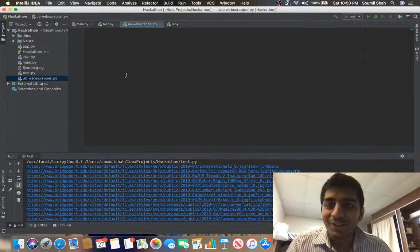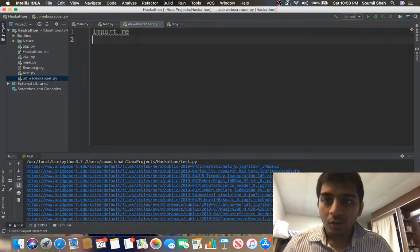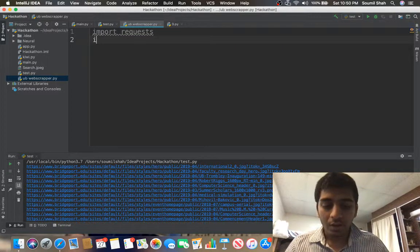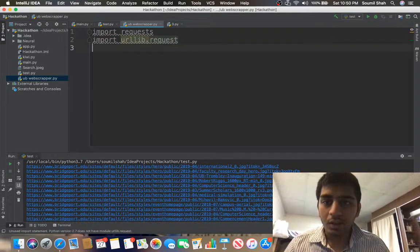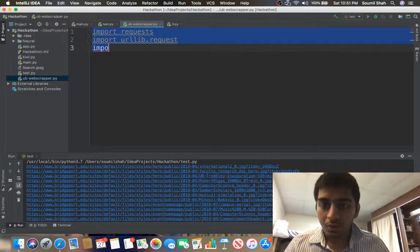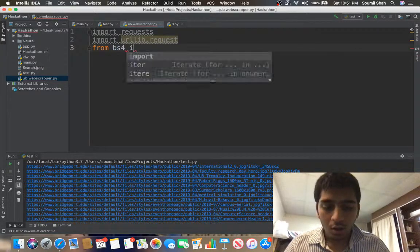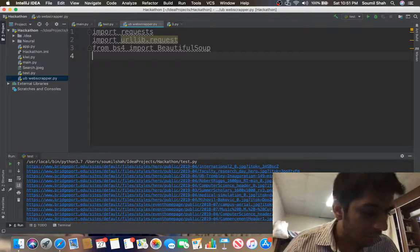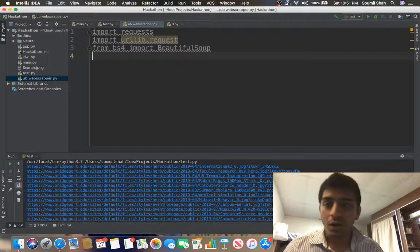For this tutorial we require the requests library. These are the libraries we need to develop this Python bot. I'll import urllib.request — we need that to download as well. Then I'll say from bs4 import BeautifulSoup. So these are the libraries we need to import first.